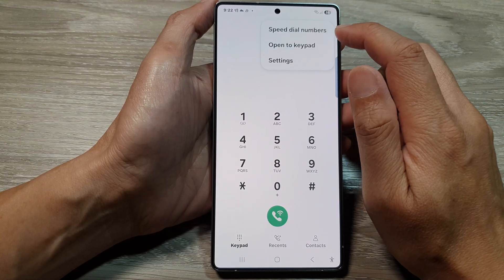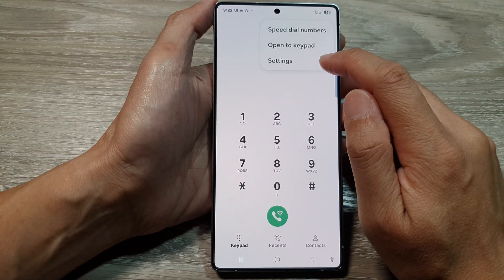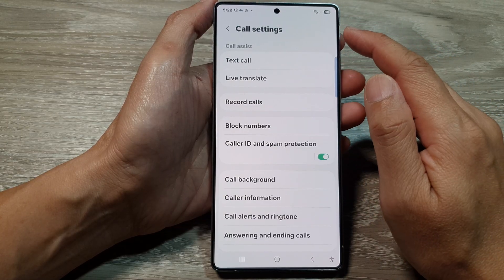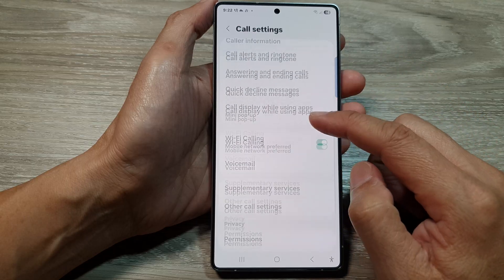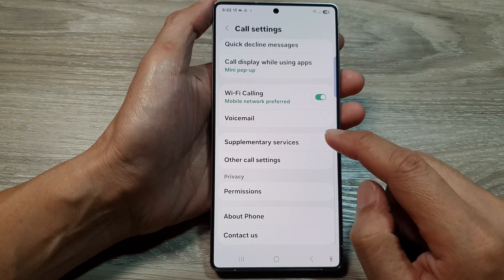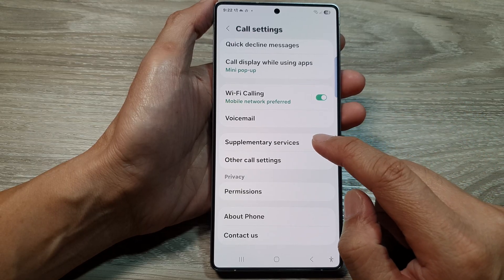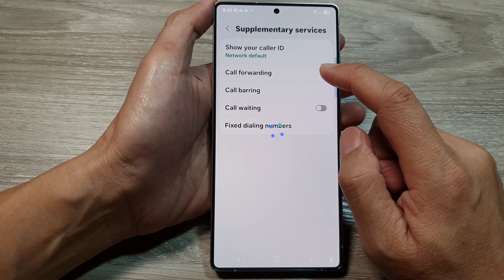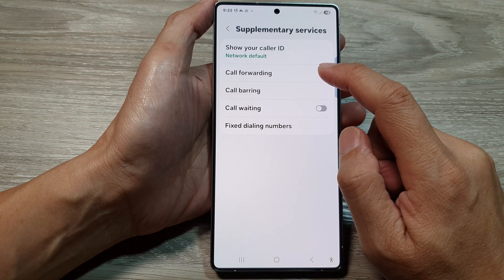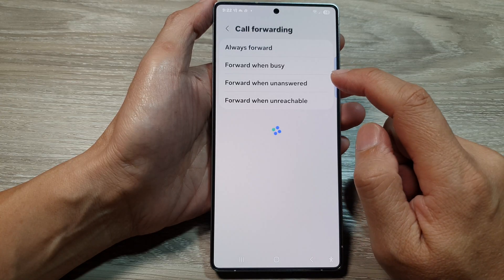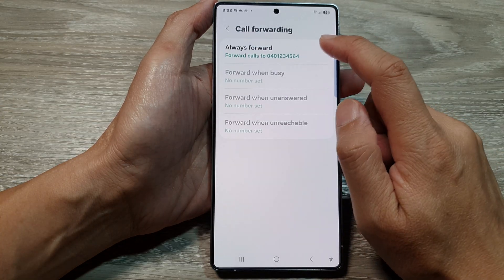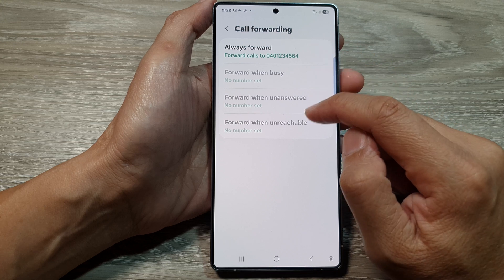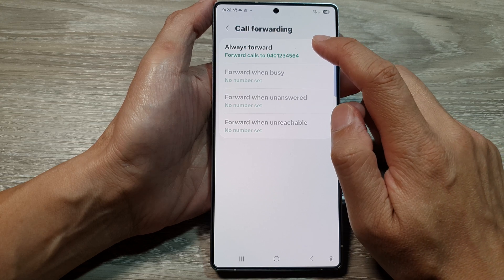Next, tap on the more button and then tap on settings. Now in call settings, scroll down and then tap on supplementary services. Next, tap on call forwarding, and from here tap on the call forwarding option that you would like to cancel.